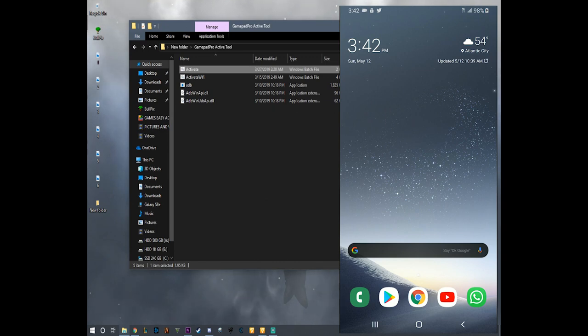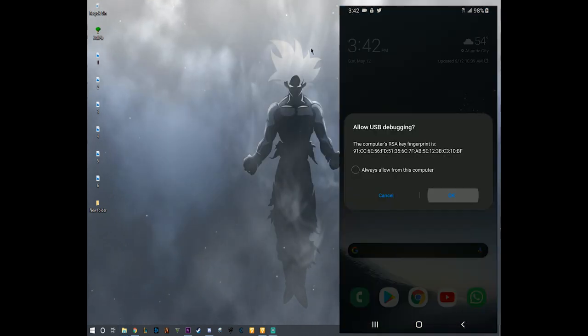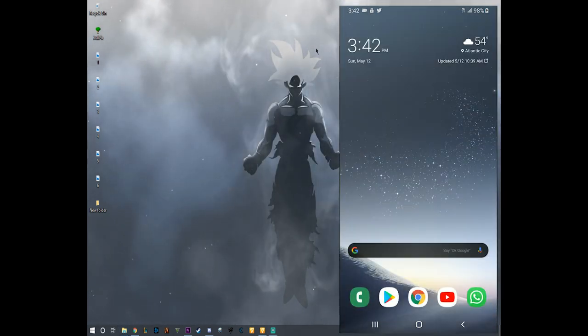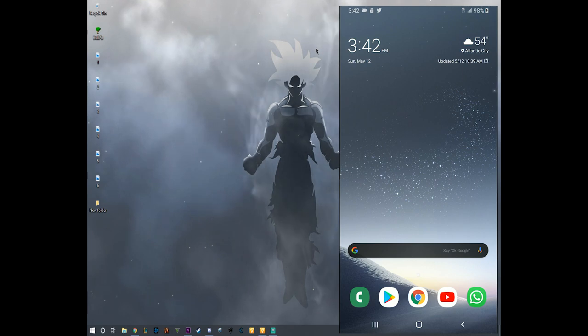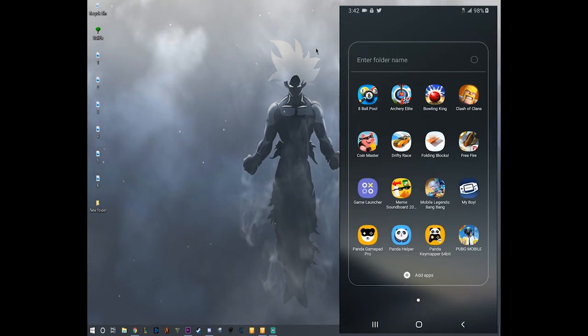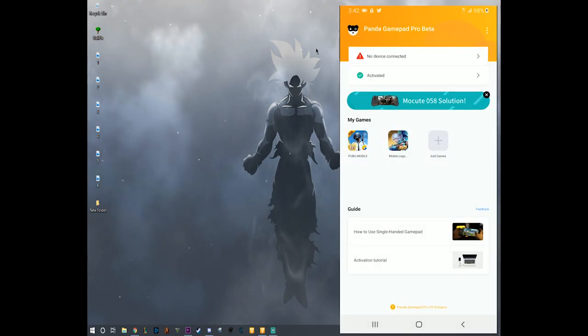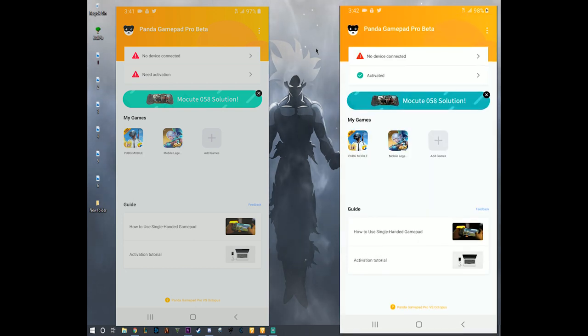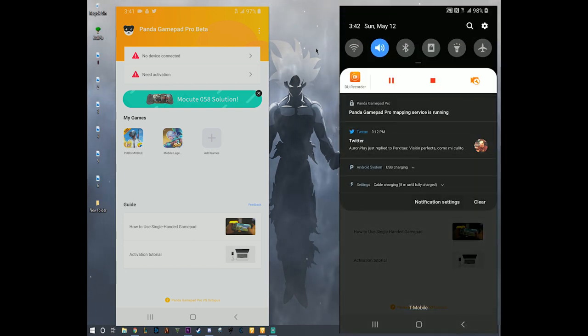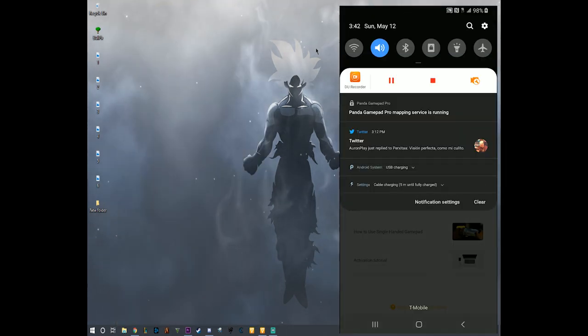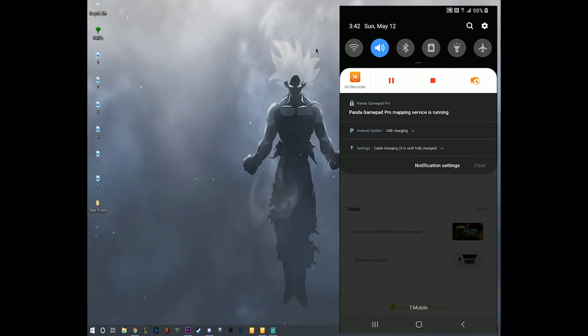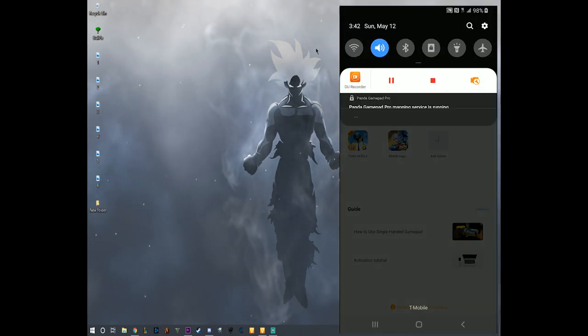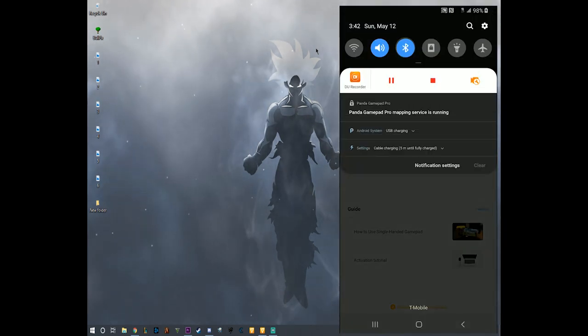We can close everything now. We can go back on the phone. We're going to click on Panda Gamepad. As you can see it's activated. Before it wasn't, here I'm going to show you a picture in just a second. It wasn't activated before and now it is.